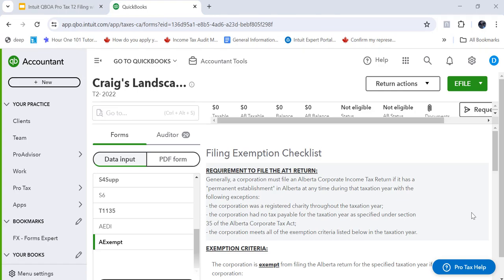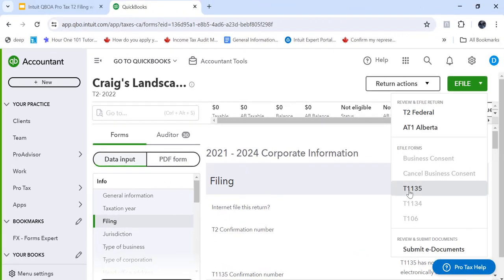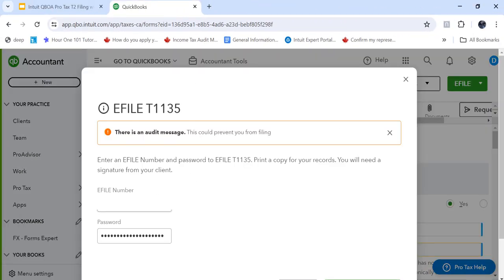Next or last file the T1135. Now, if I look here, it only allows me to file with an eFile number. So there's no request the web access code or enter your web access code to allow you to file a T1135.